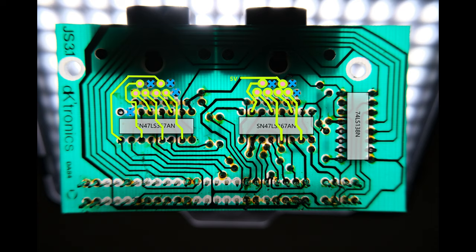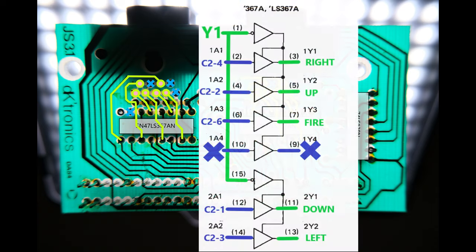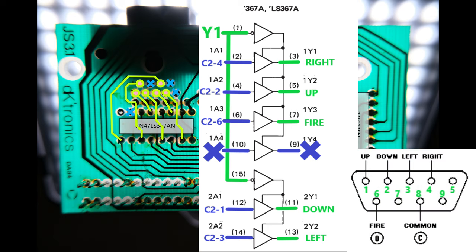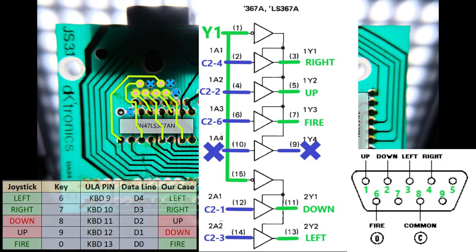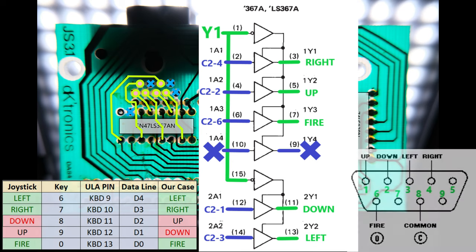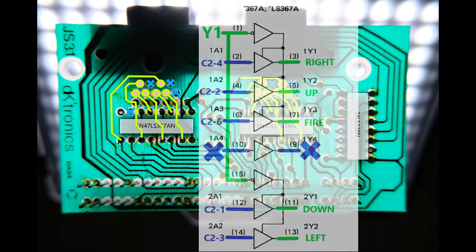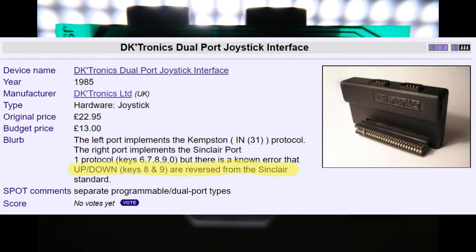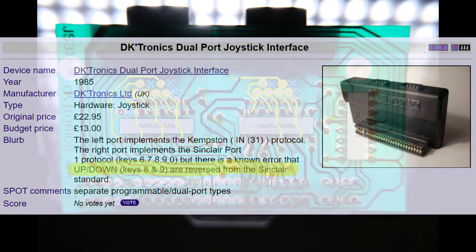But something feels wrong. Comparing the left hand port's mapping with the standard pins for a Sinclair joystick, up and down are swapped. I won't lie, I spent quite a long time looking for my mistake, but eventually I gave in and googled the interface, and what I learned was, in fact, there is a known error with this interface where up and down are actually swapped. Get in.